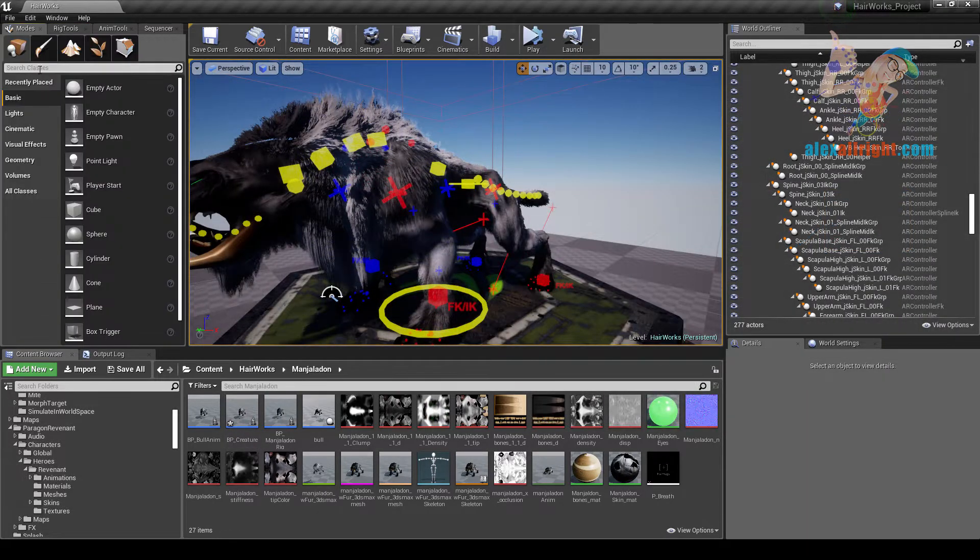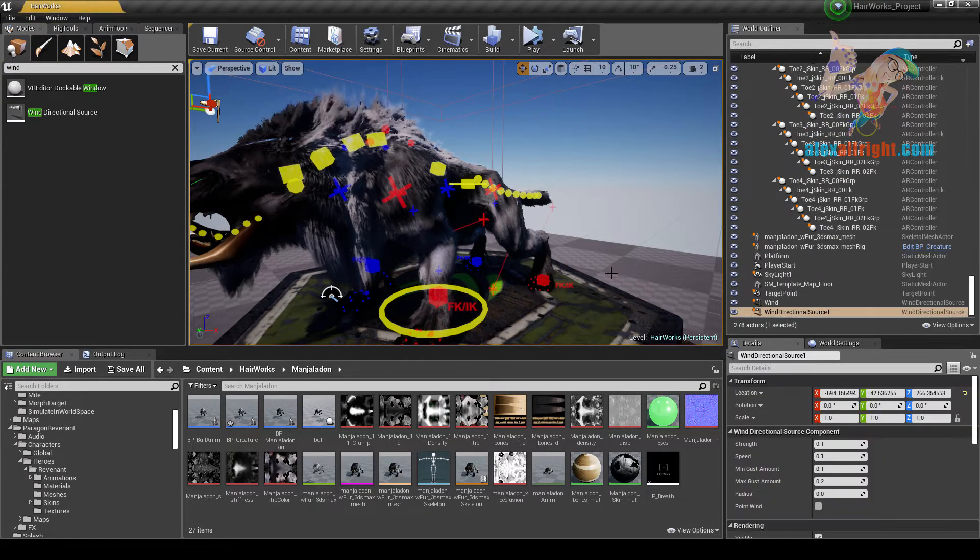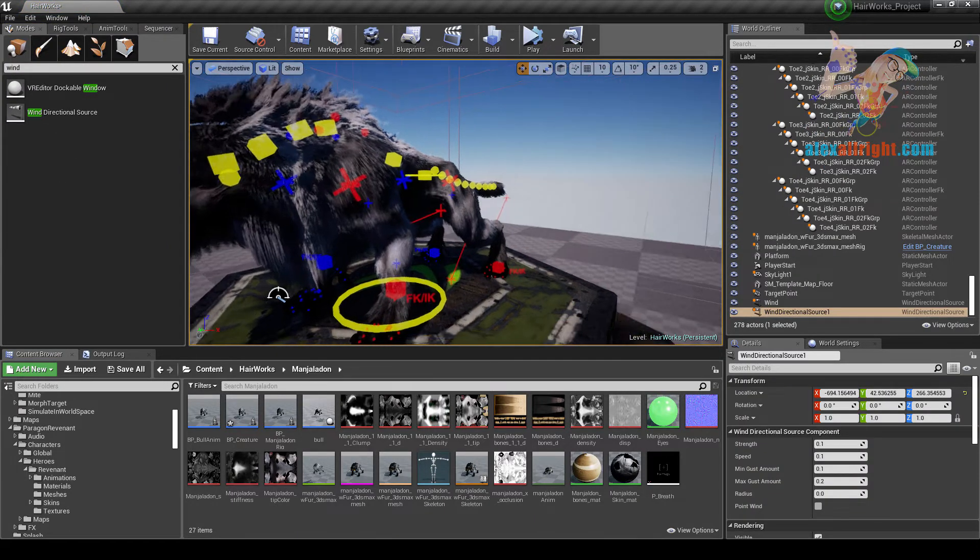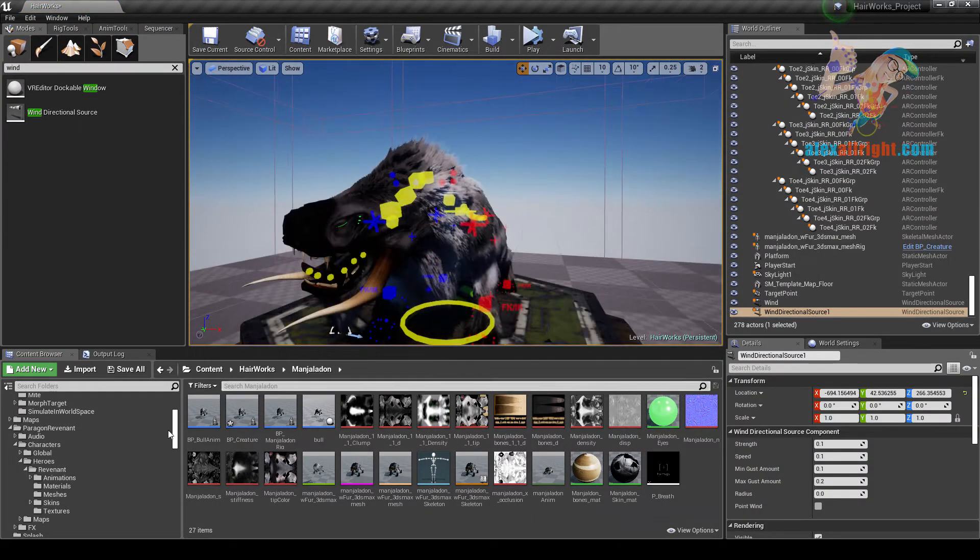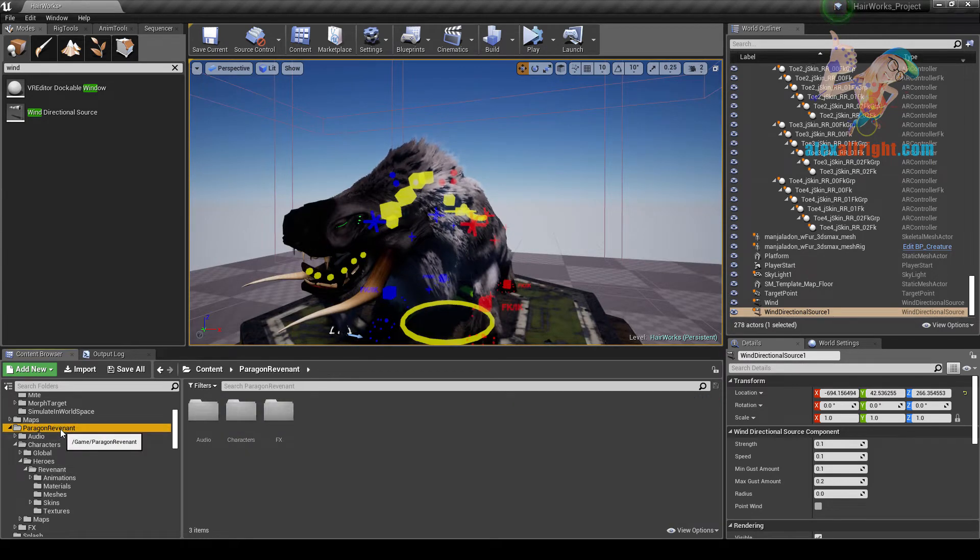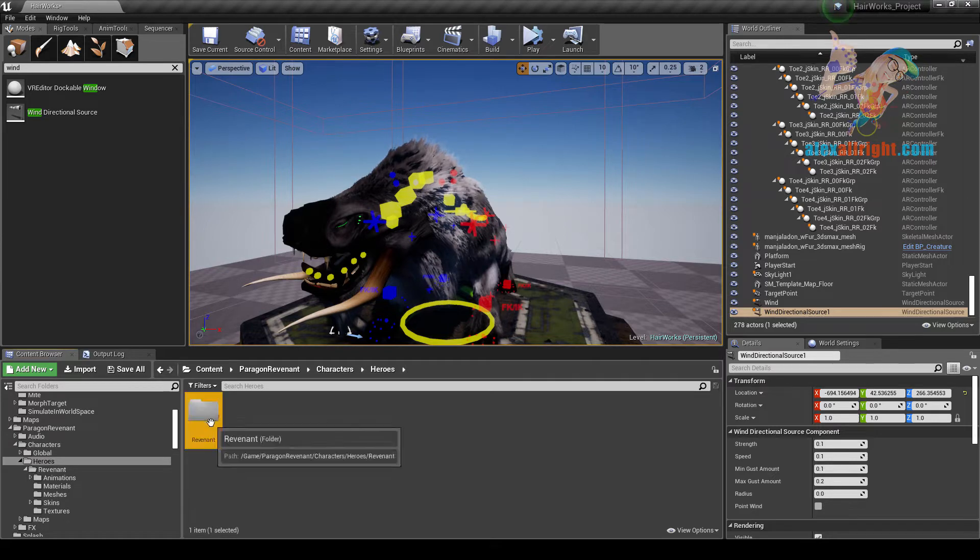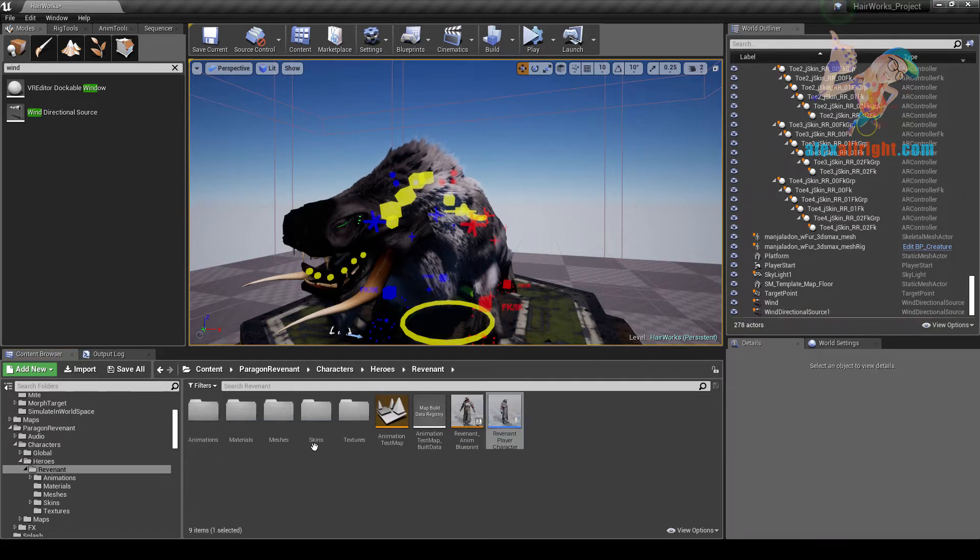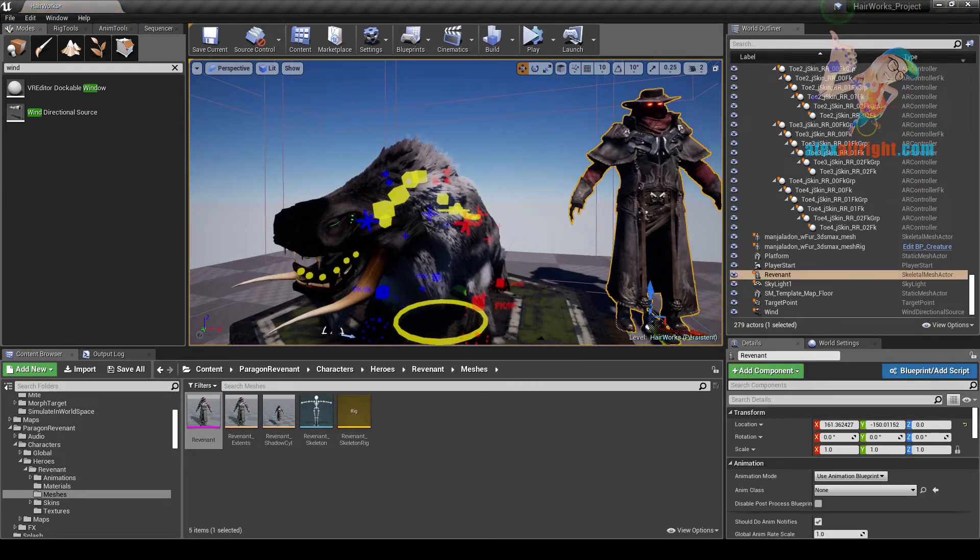We can add wind. I would also like to show you Paragon Revenant and the Blueprint. So let's go to our Heroes, Revenant, Meshes, Revenant.